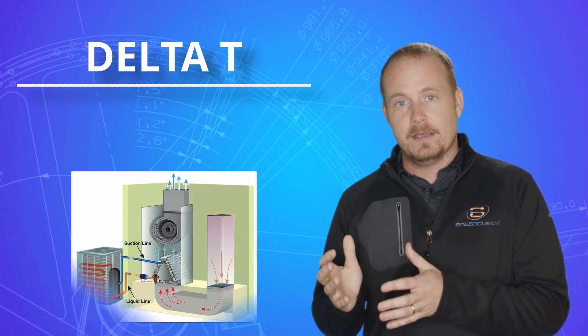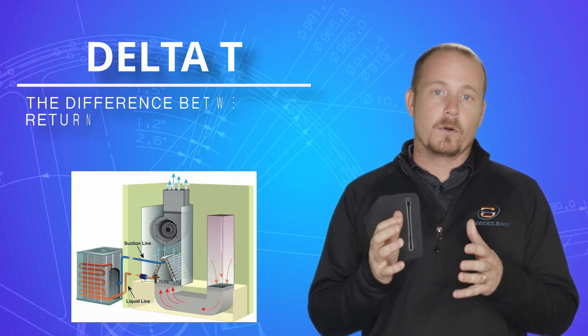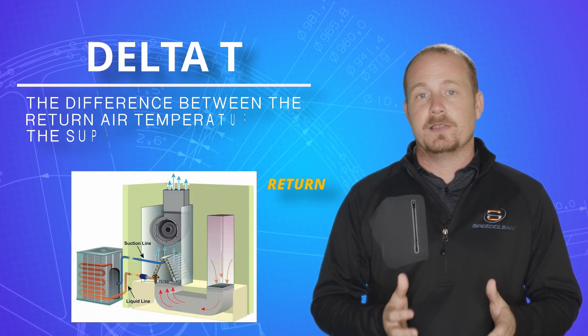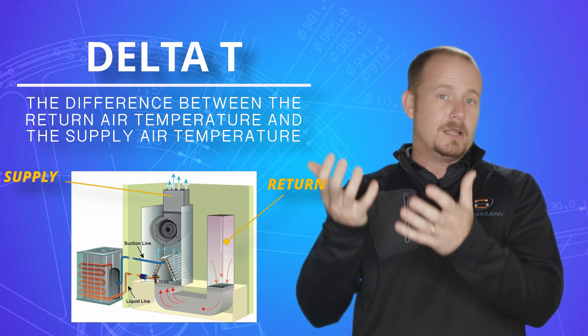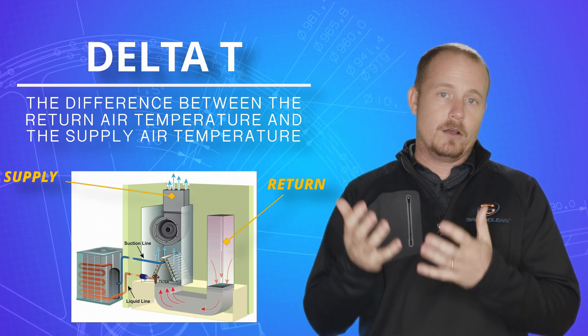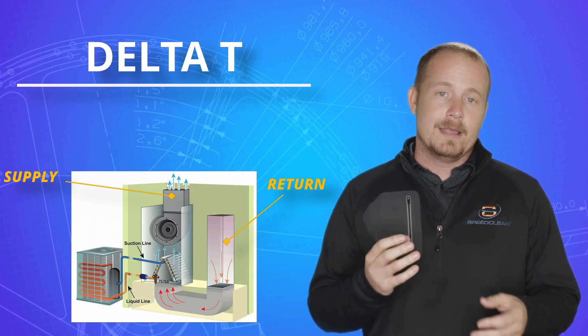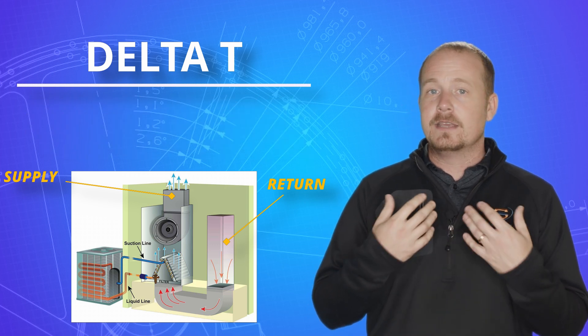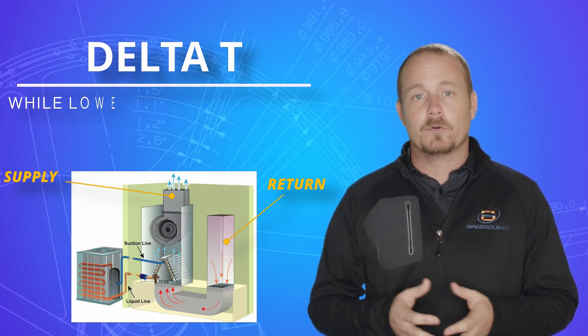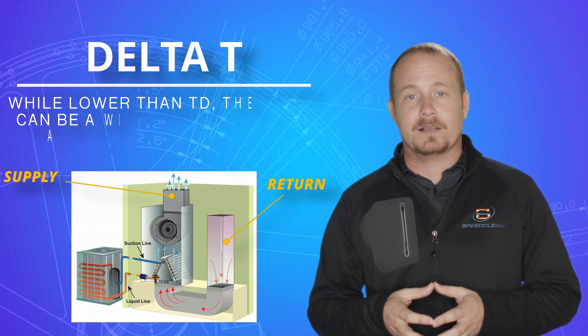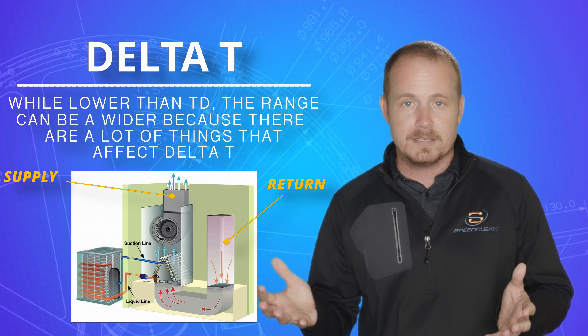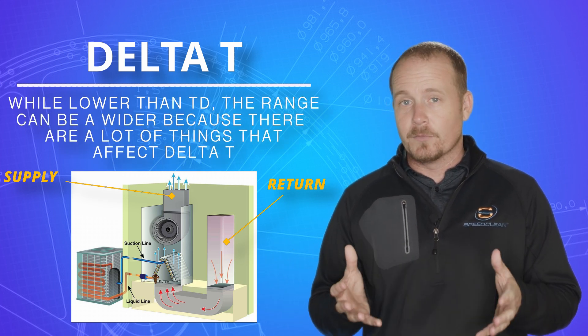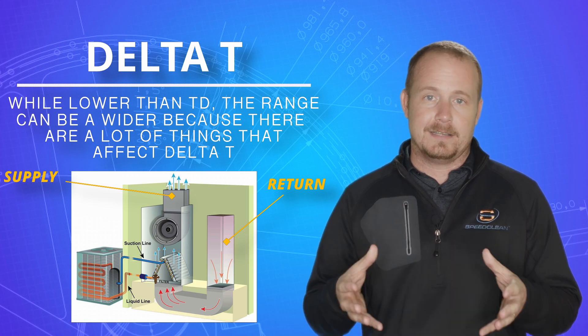Delta T is the term that we use for the difference between the return air temperature and the supply air temperature. And obviously that's going to be lower. Now, I could give you a delta T that a lot of people repeat. They'll say something like between 16 and 22 degrees. It's a pretty big range because there are a lot of things that affect delta T.